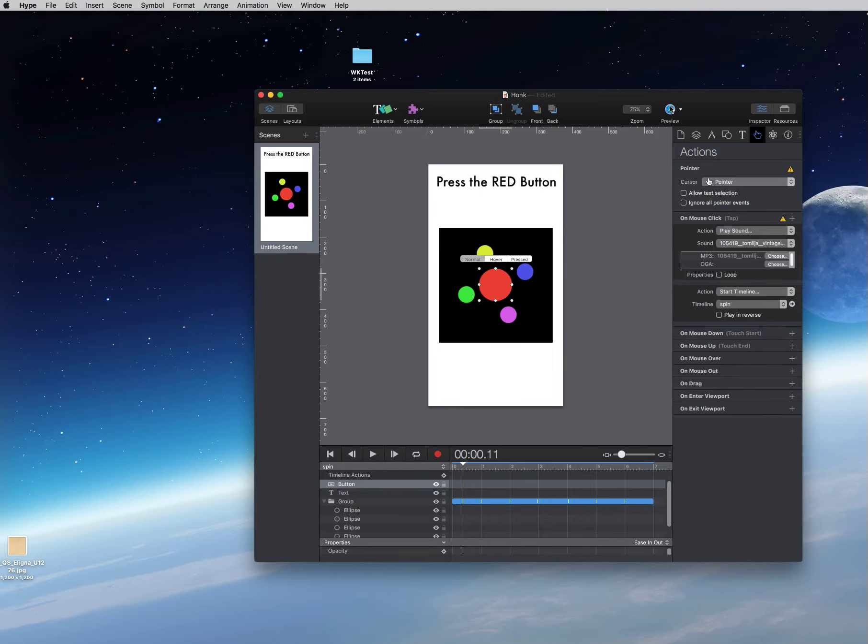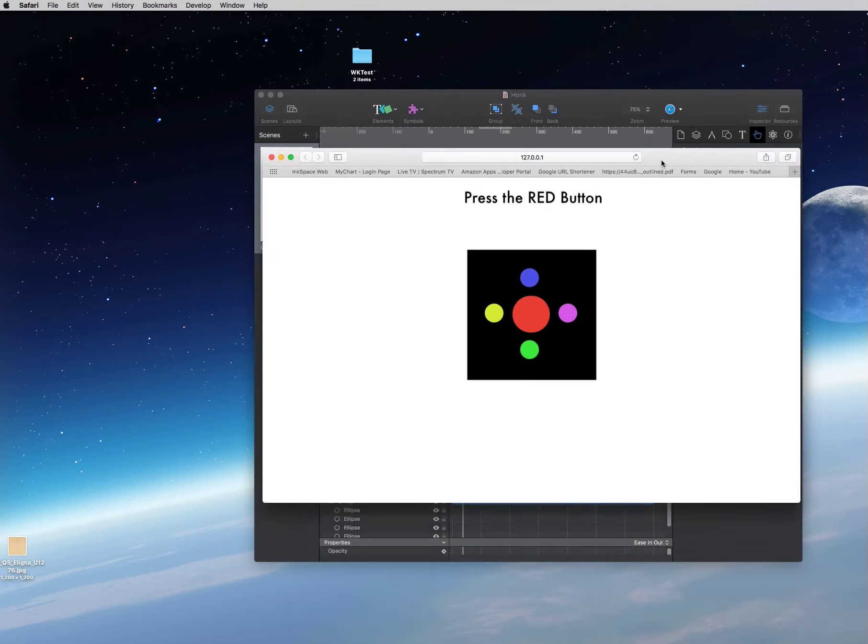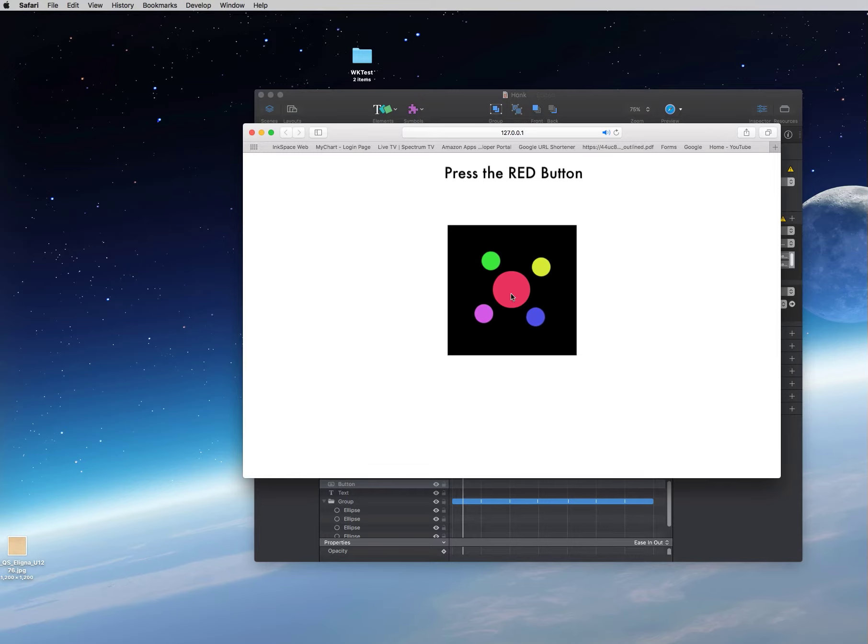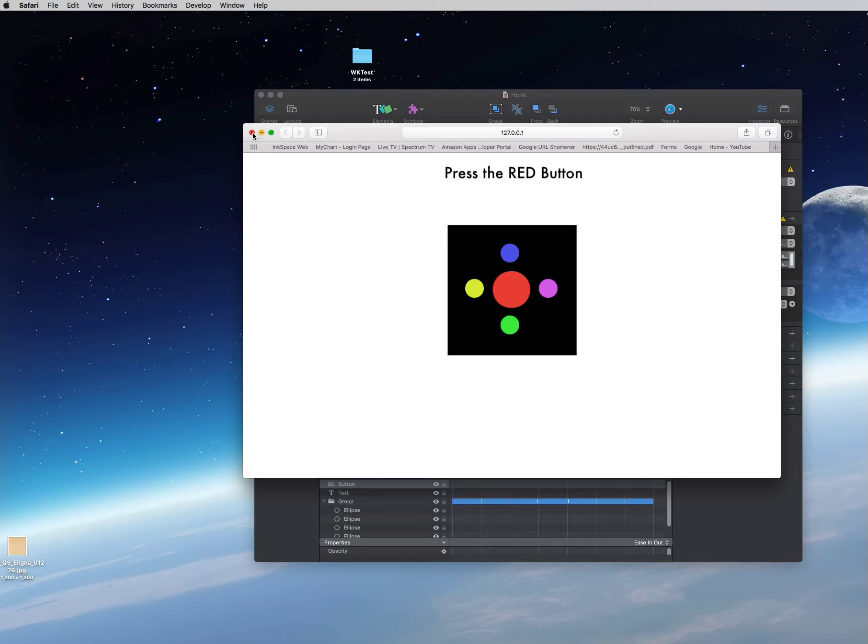So let's test this out to see if it works. So we just do a browser test. I'll go ahead and click on the button and you can see it works. Push the button, get a little horn sound and a spinning bunch of orbs.